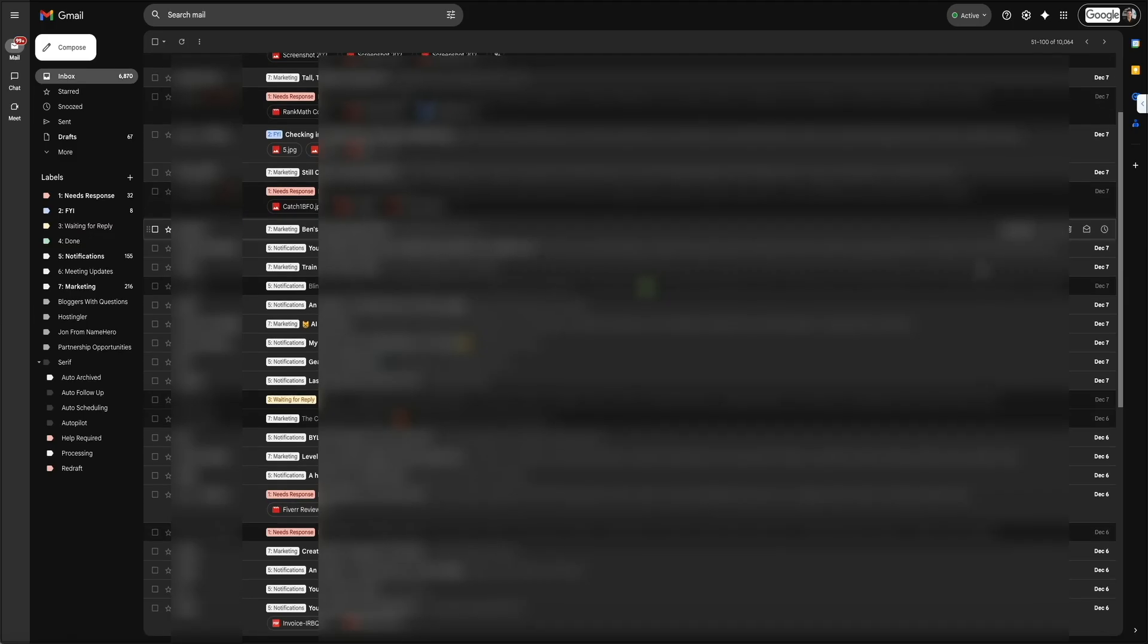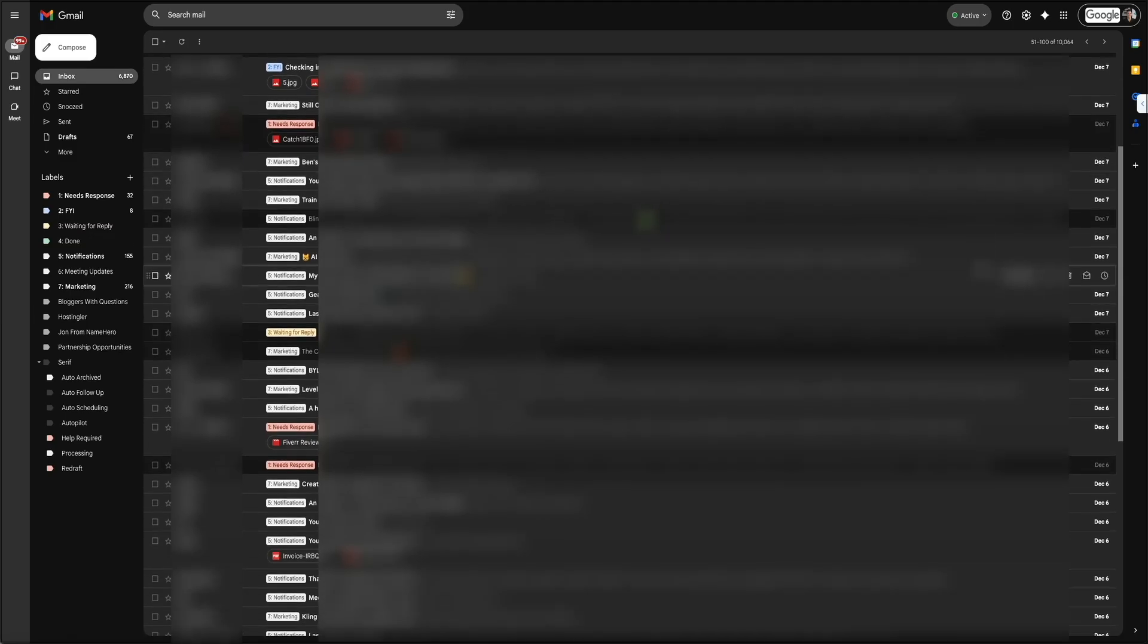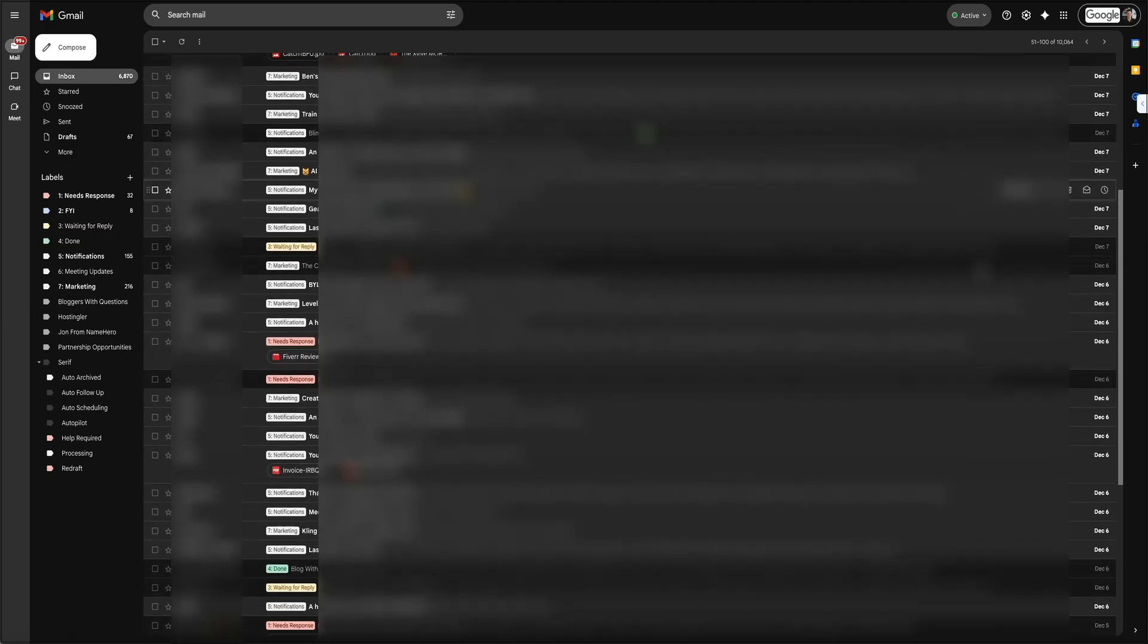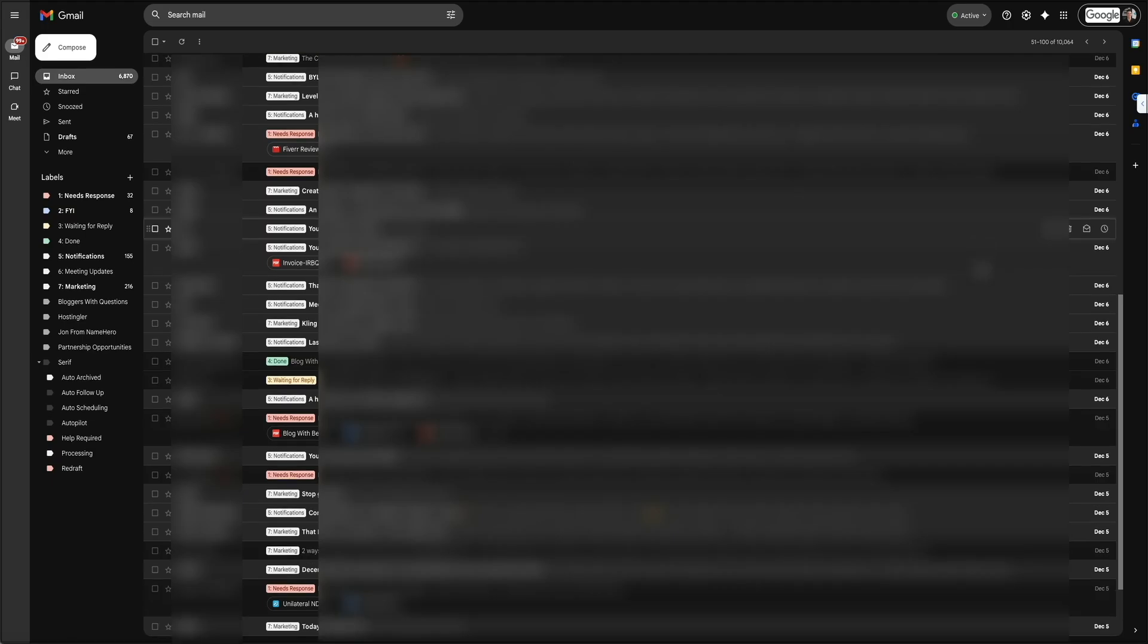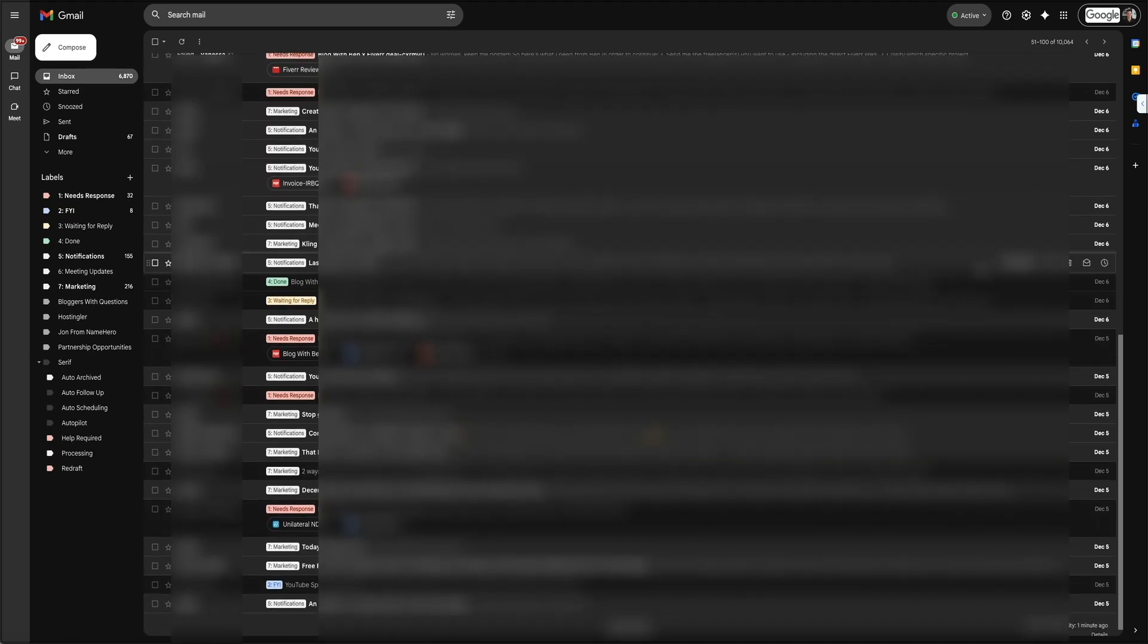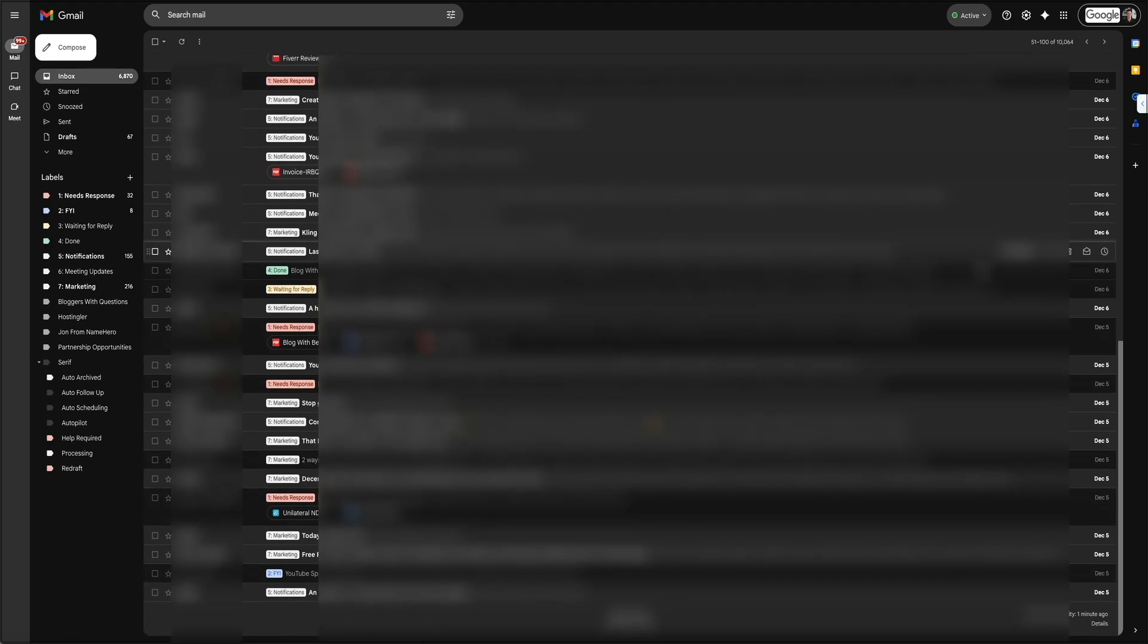This makes it incredibly easy to scan your inbox without thinking. If something needs your response, you'll see it immediately. If it's just a notification or an update, you can skip over it. And if an email is marketing or low priority, Serif clearly marks it so you don't waste time clicking into it. It takes what used to be a messy, overwhelming inbox and turns it into something that feels organized, clear, and easy to manage.